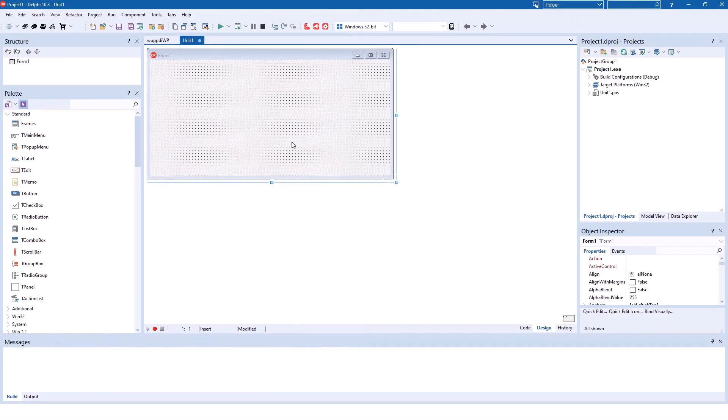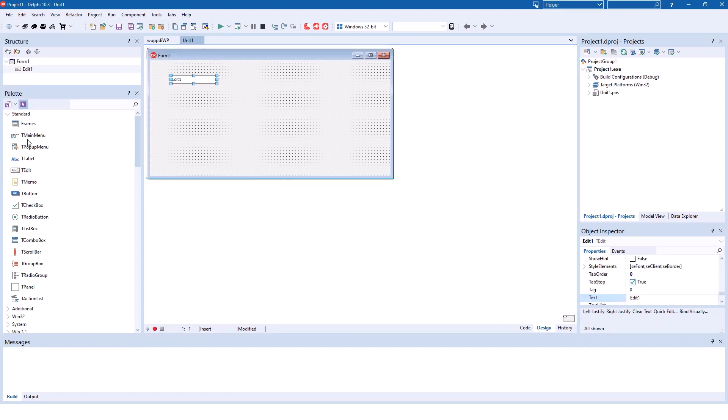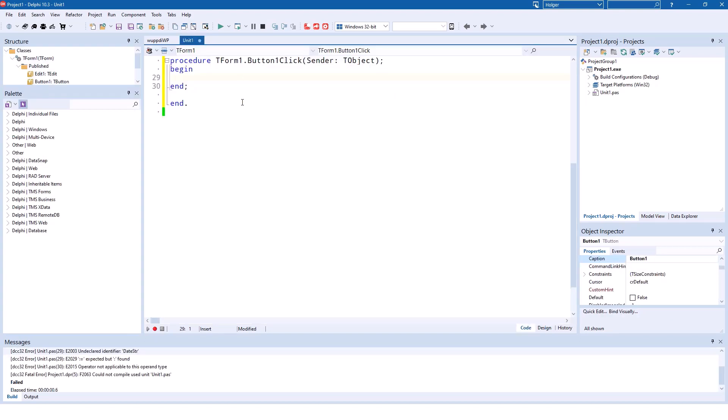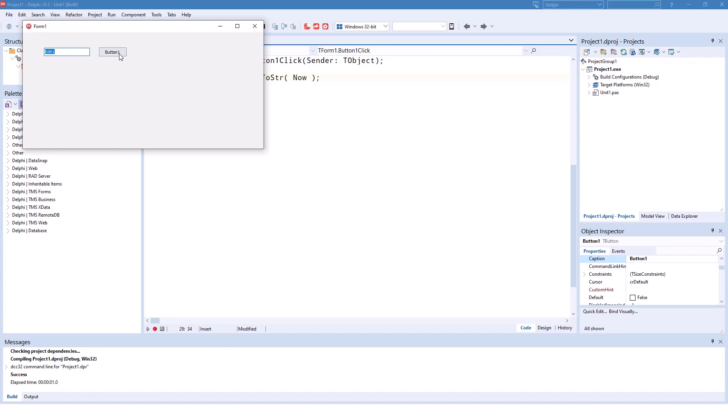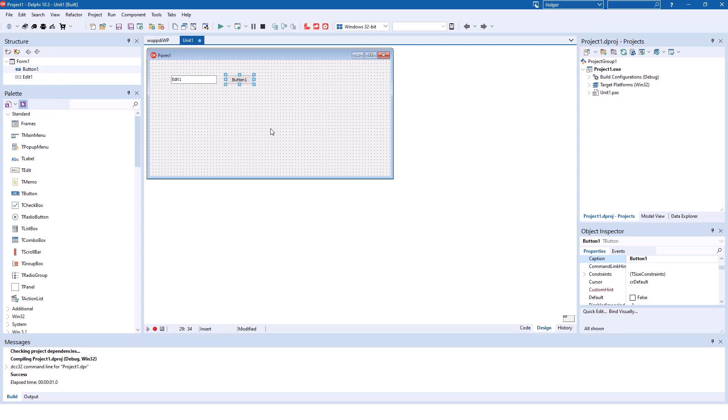Here I created a new VCL forms application. I can take an edit and a button. Let's implement some code for the button. The edit1.text is being set, and I'm going to set date to string of the current time. So if you click the button, the date is being written into the edit control.